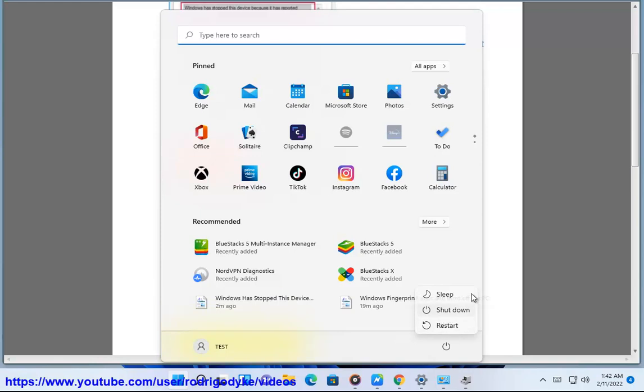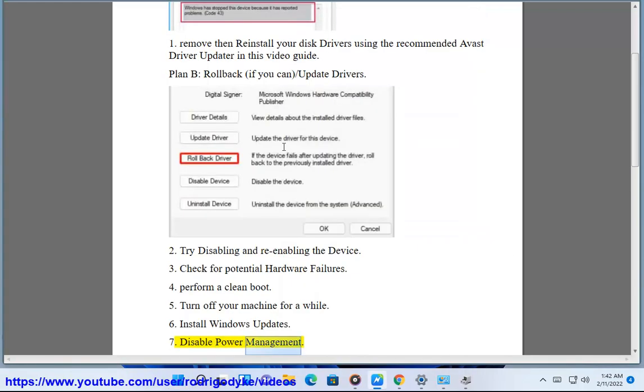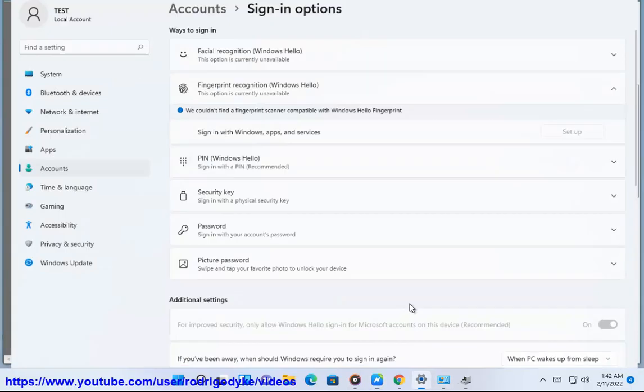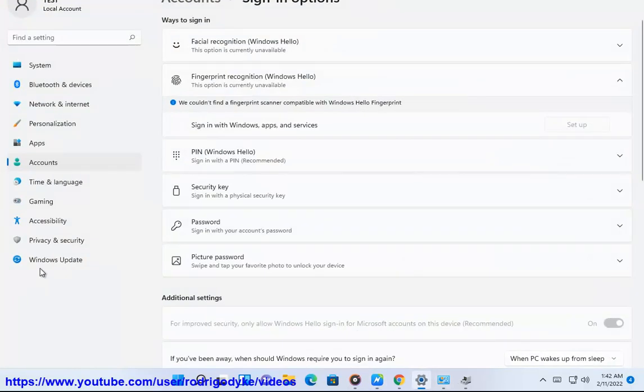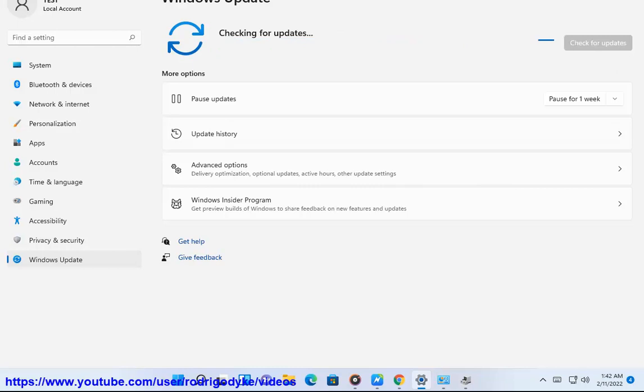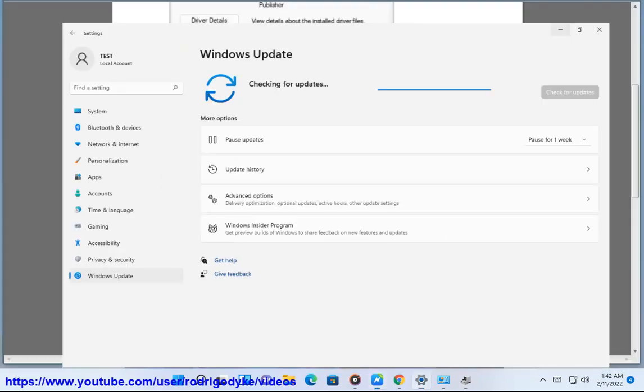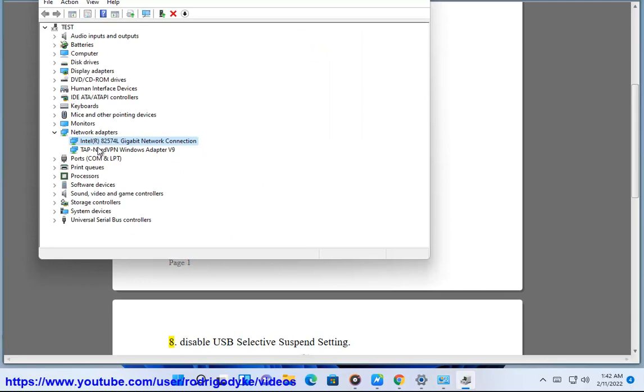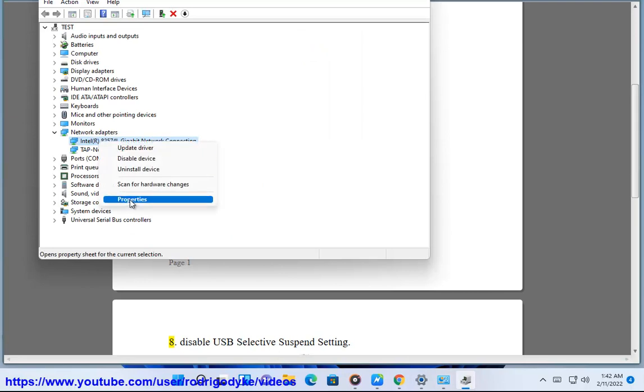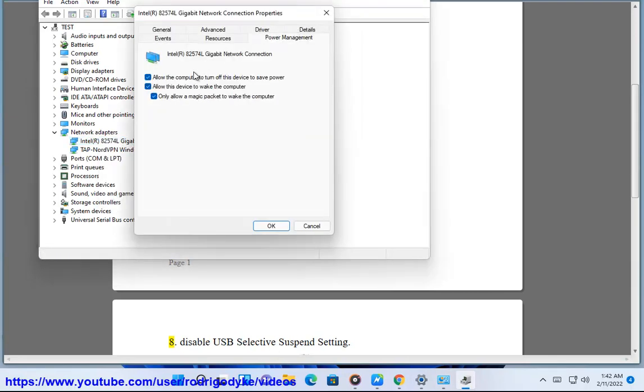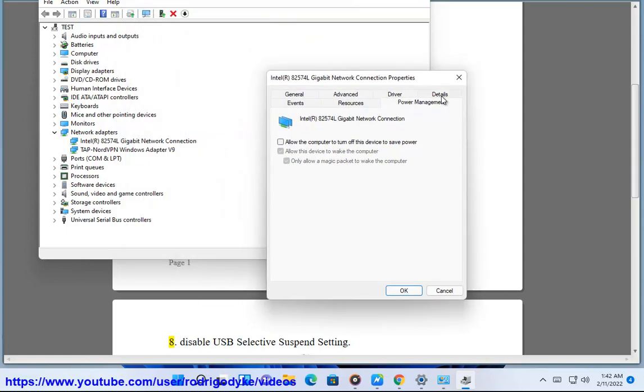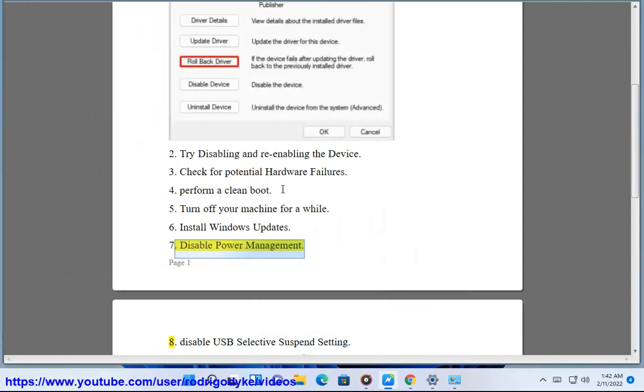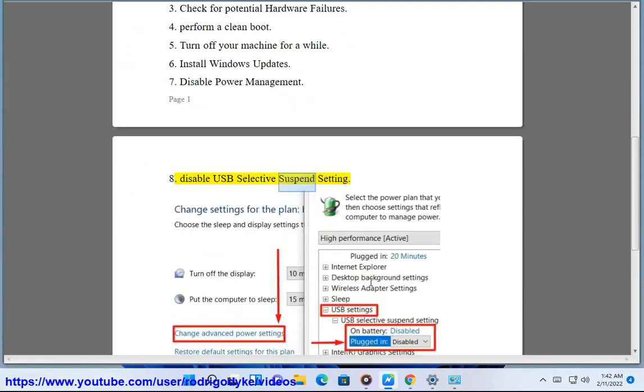7. Disable Power Management. 8. Disable USB Selective Suspend Setting.